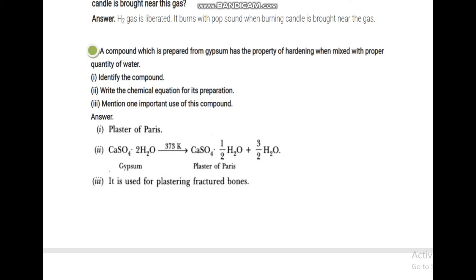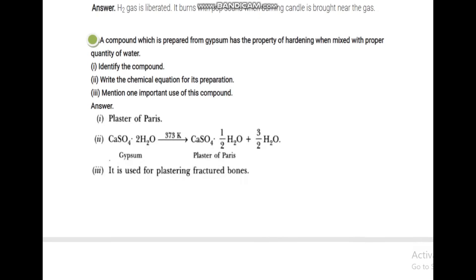Name a compound prepared from gypsum that hardens when mixed with proper quantity of water. This is plaster of Paris (POP). The chemical preparation: CaSO4·2H2O (gypsum) heated at 373 Kelvin (100°C) gives CaSO4·½H2O (plaster of Paris) plus 1½H2O. One important use of this compound is to set fractured bones in medicine.